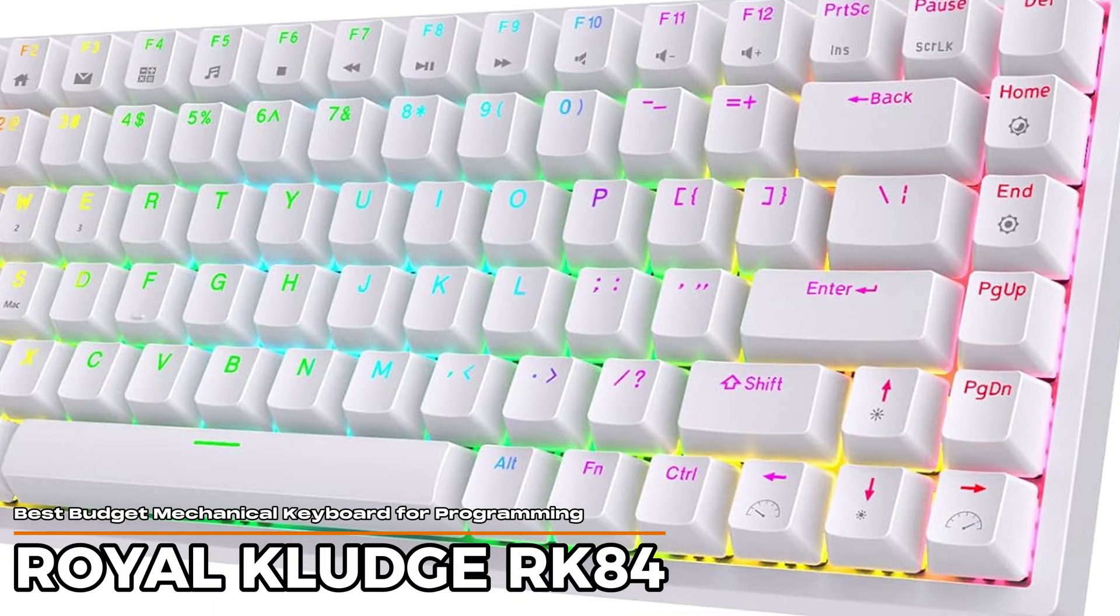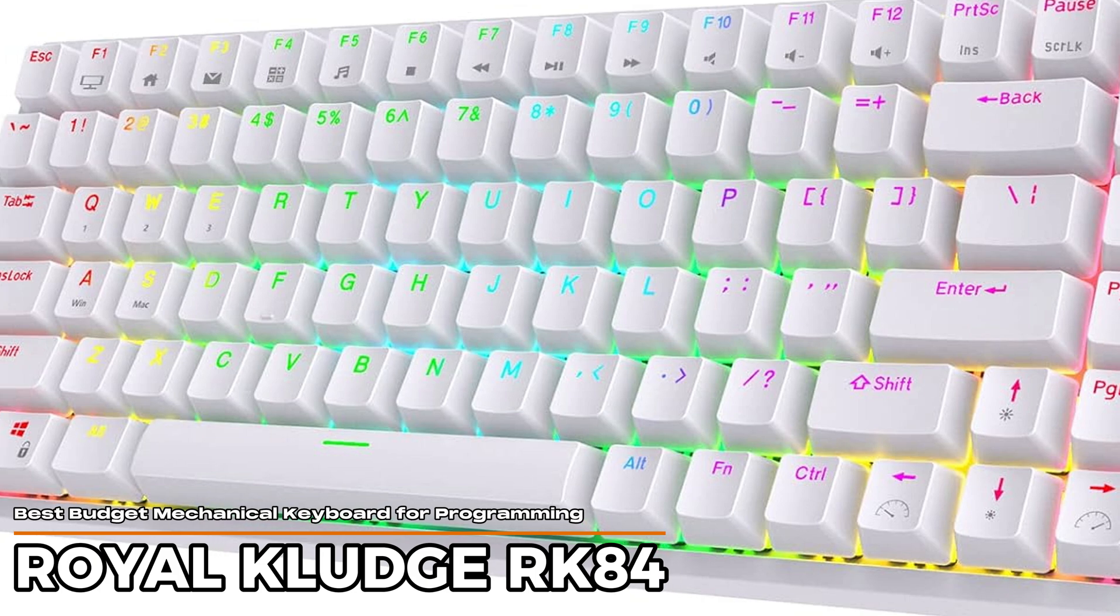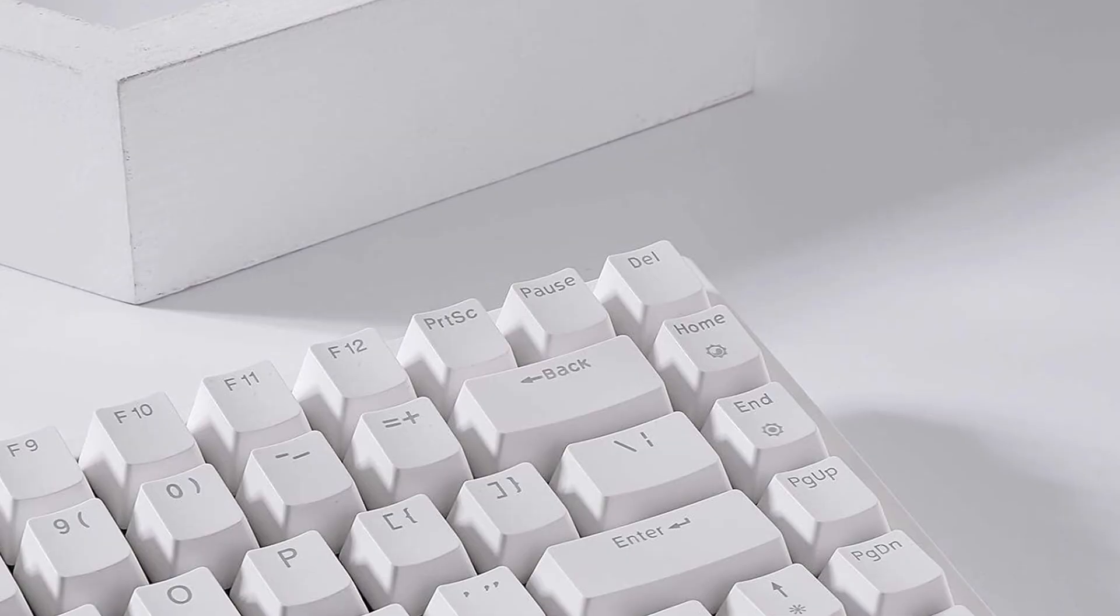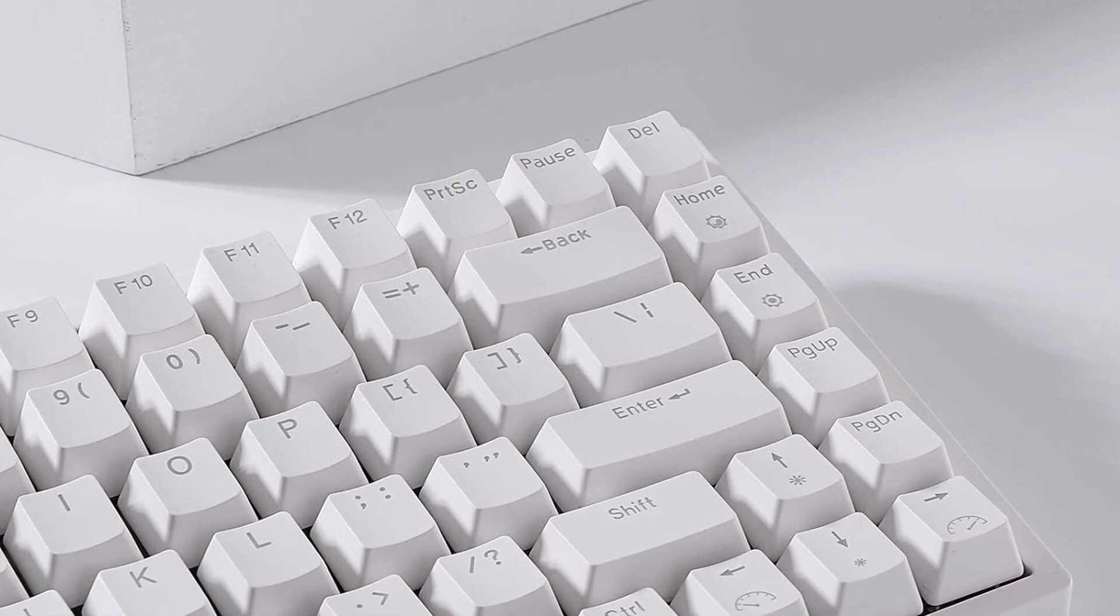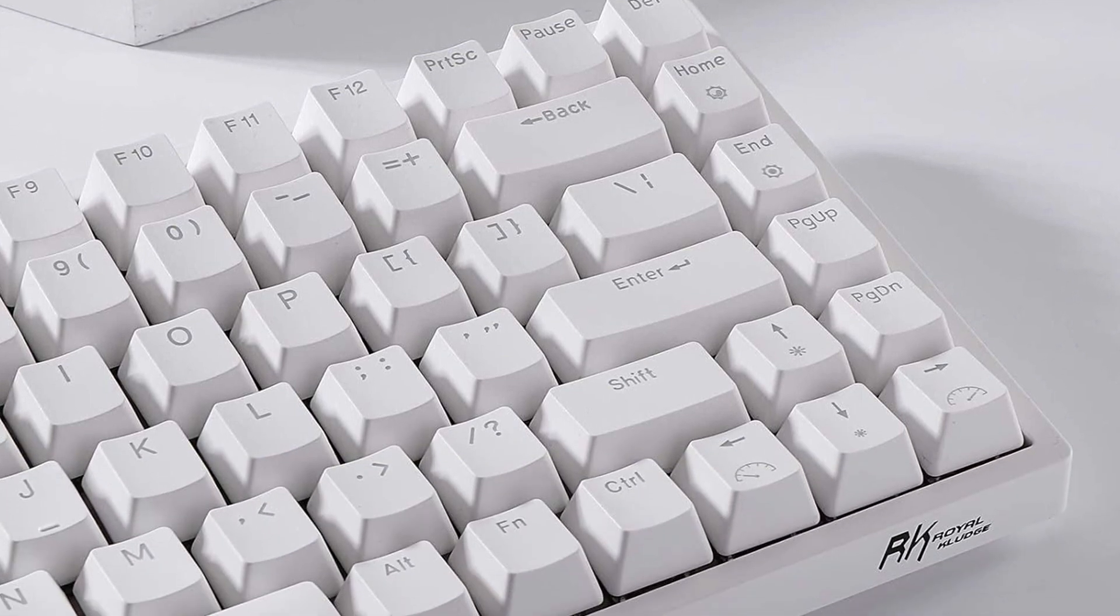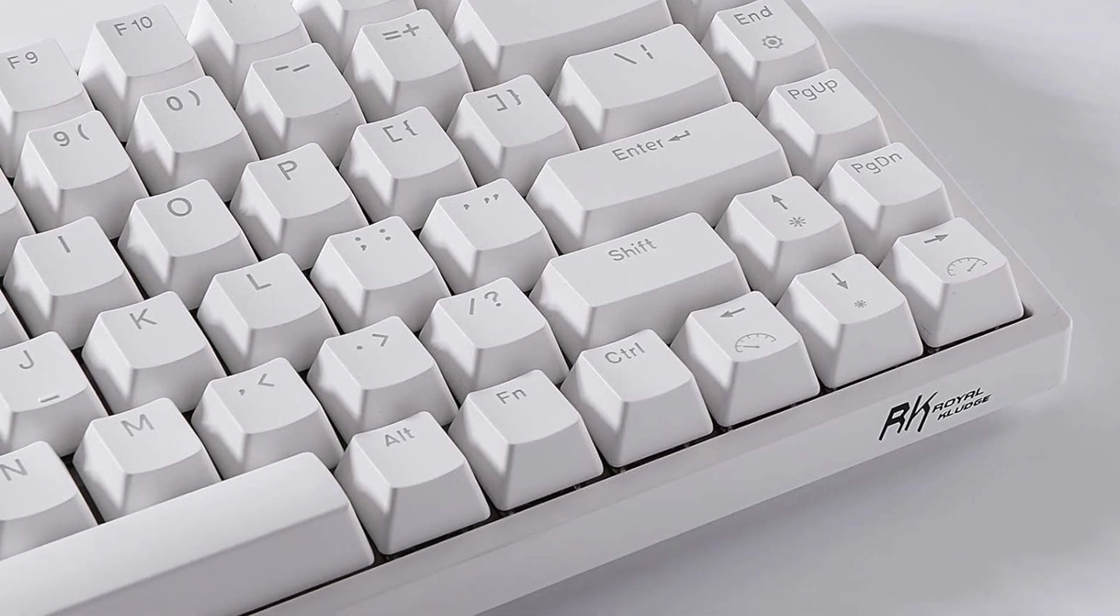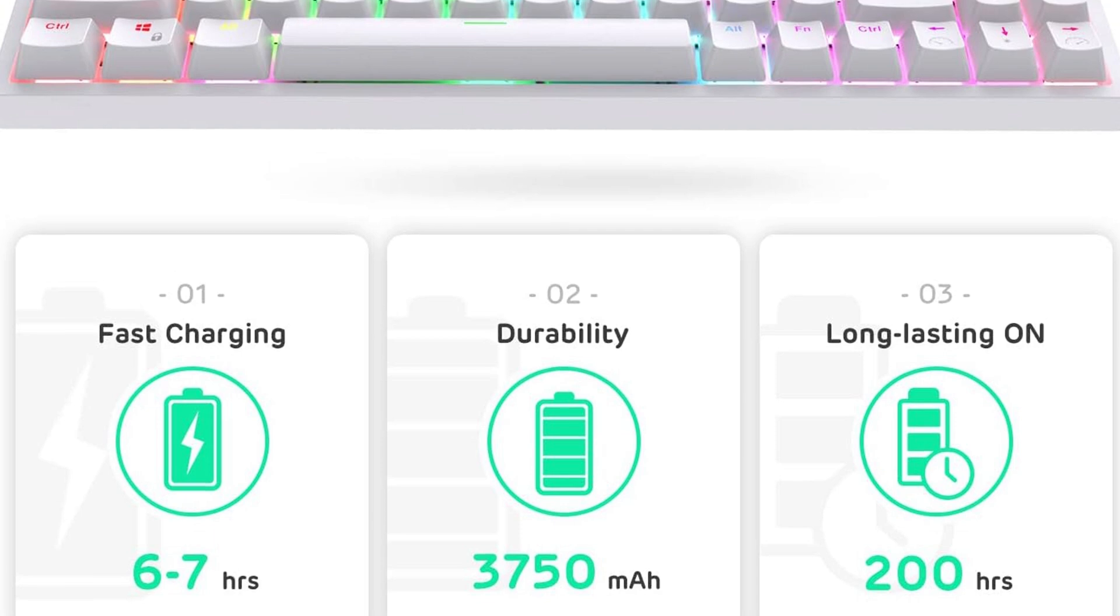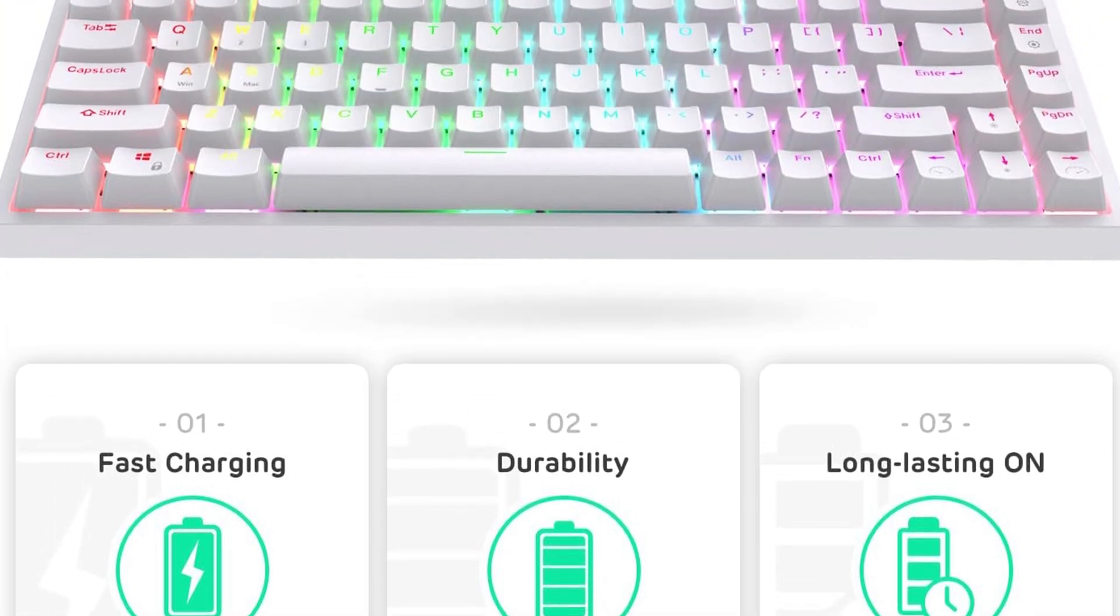Royal Kludge RK84 – Best Budget Mechanical Keyboard for Programming. If you want a compact setup that doesn't skimp on essential keys like arrows, home, end, and function keys, this one fits the bill. It's got a 75% layout, meaning it's smaller than your usual full-size keyboard but still leaves plenty of handy buttons without feeling cramped. Perfect if you like to keep your desk neat and want your mouse closer.